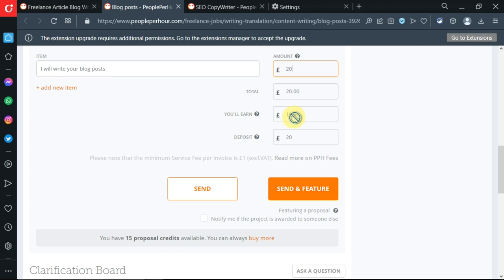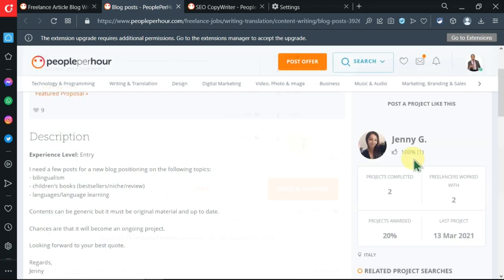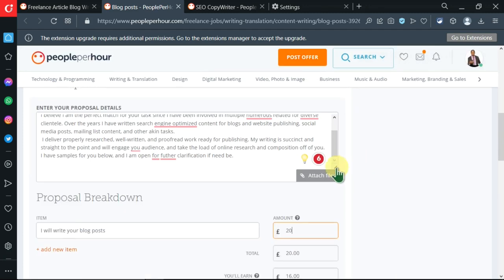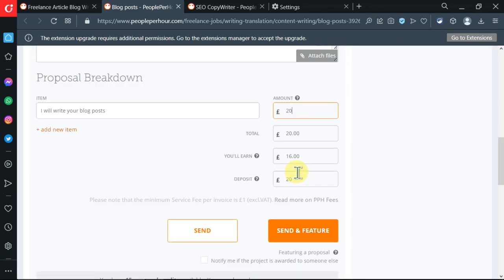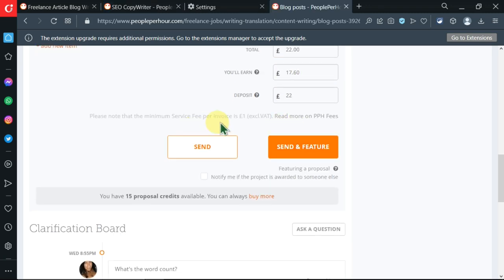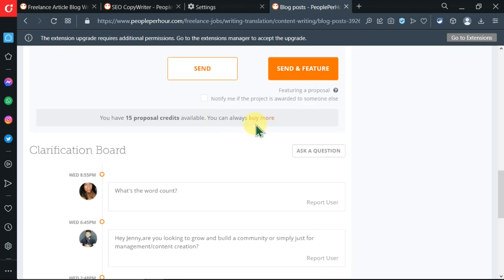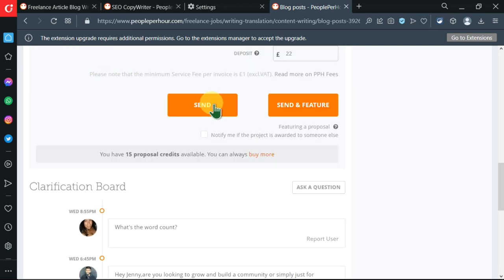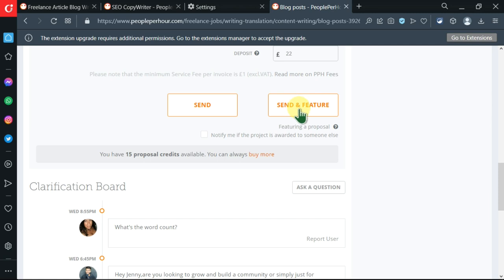She was offering 10 pounds, that is $12. I can counter her offer and ask for 20 pounds. People Per Hour will actually do the calculations and tell us that I'll earn $16 from the $20. Jenny G actually needs to deposit $20 before the work begins. You need to understand that People Per Hour will take a cut - that is the 4 pounds.